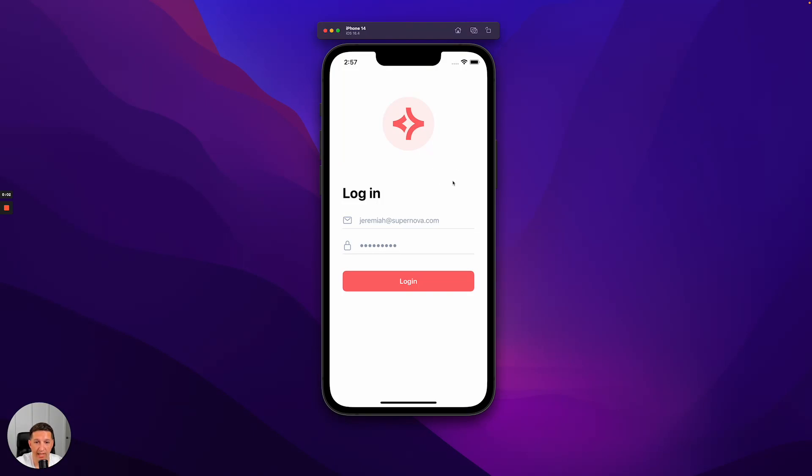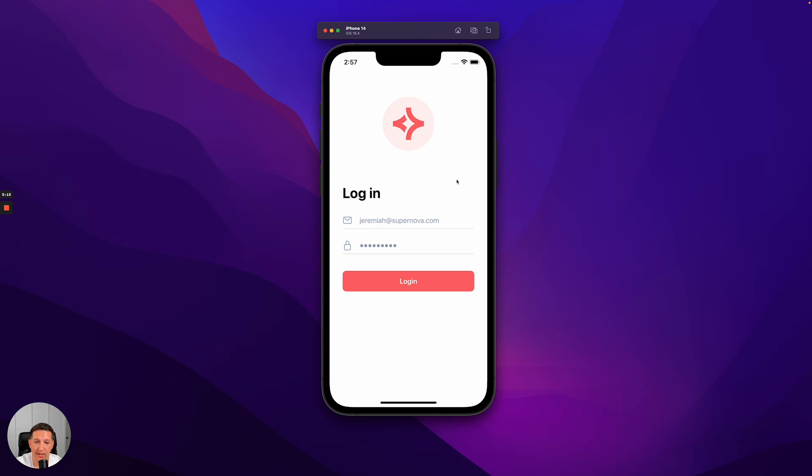This is a demo application we built to show off how to use portals for super apps. It's called Supernova. This application was built with the purpose of creating a B2E experience for enterprise employees.